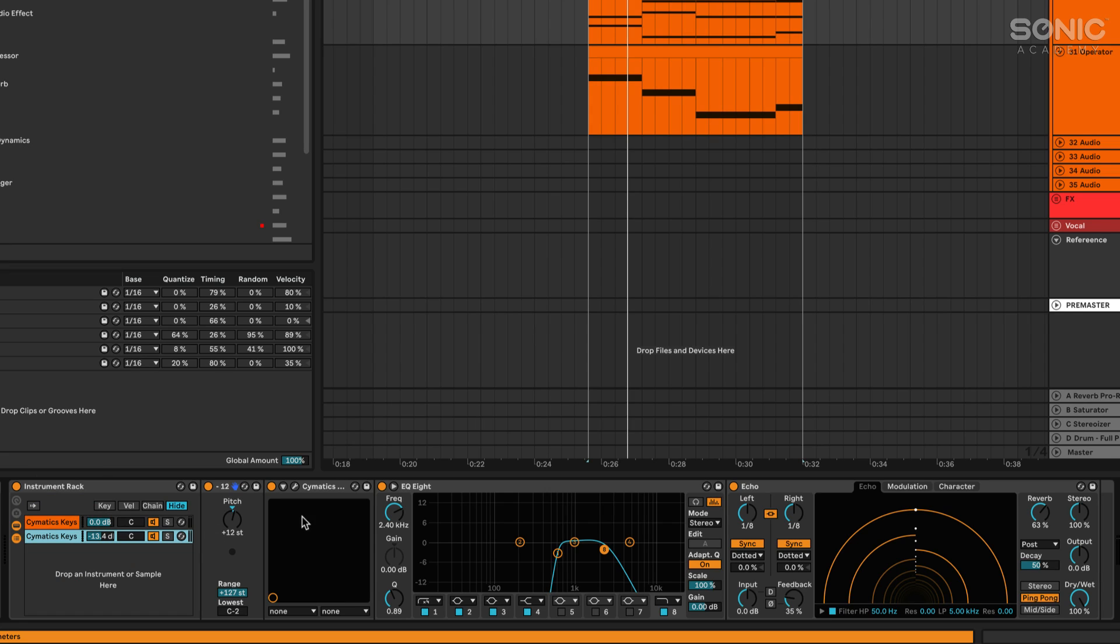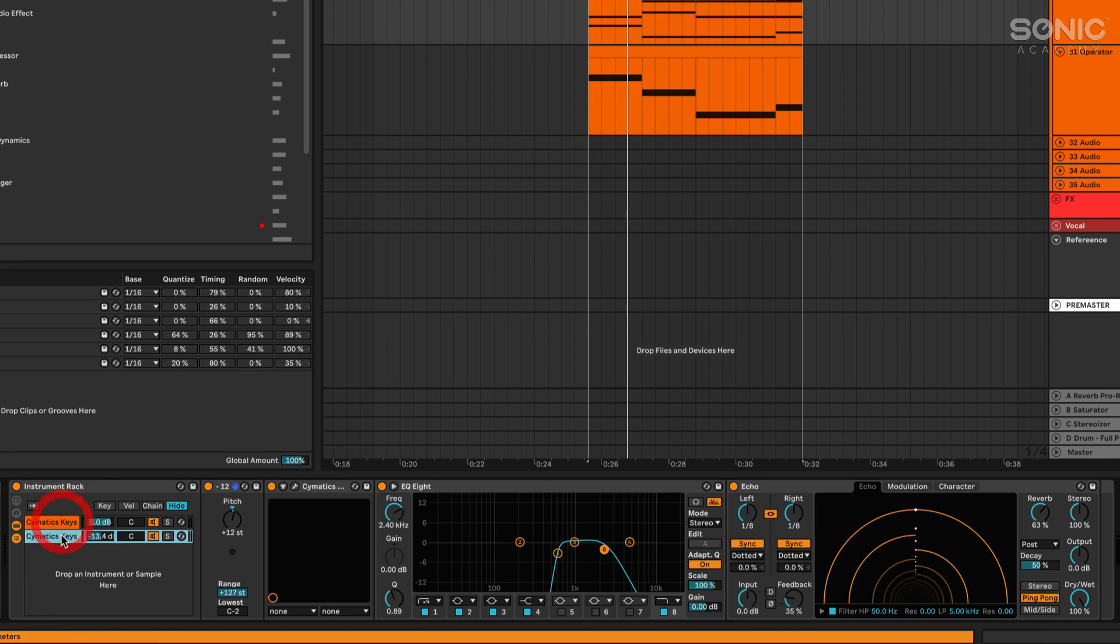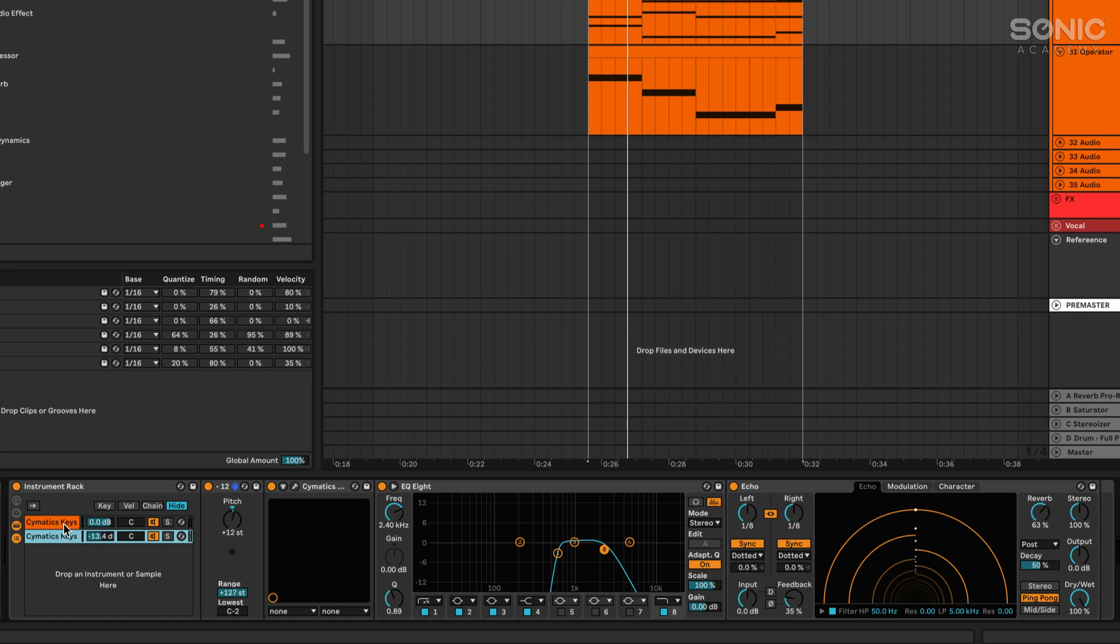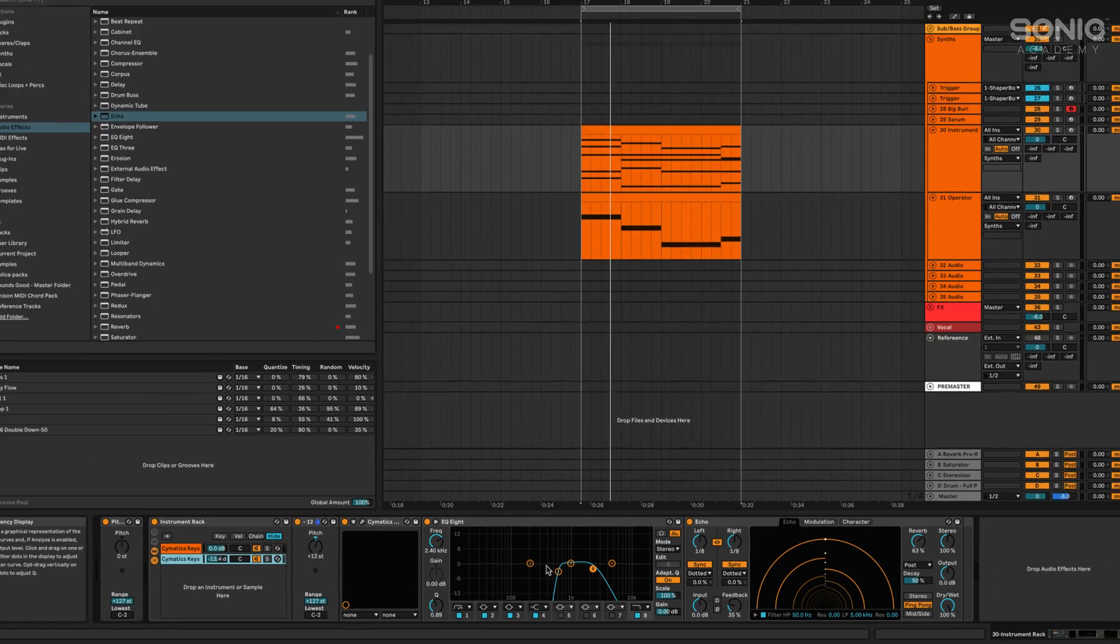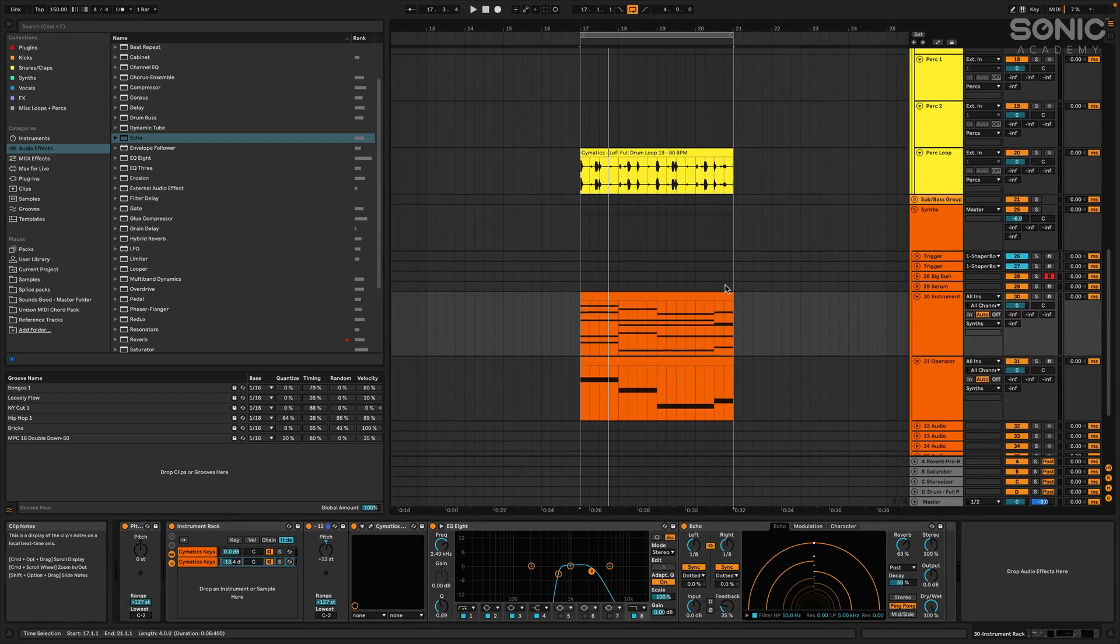The best part about this too is that you can just swap in other devices too. So if you've got a chain that you really like, like I really like how this sounds, you can save it as an instrument rack and label it as, I don't know, lo-fi chords with echo and pitch shifting. You guys can get creative with that sort of thing.